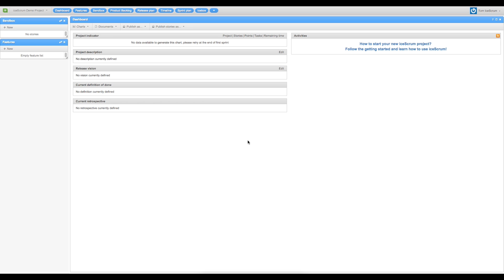As you created your project, the first page you see is the dashboard view. You can see no charts for the moment, that's normal as you are starting your project.